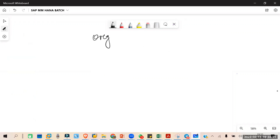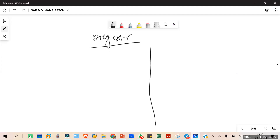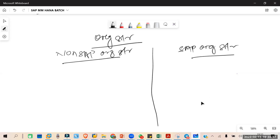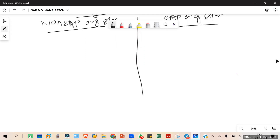Next is the organization structure. In organization structure, whatever organizations we have — a standard enterprise or company — will have some organization: departments, department heads, different locations, and different work units. All of these are called the organization structure. We will compare a non-SAP organization structure with an SAP organization structure.